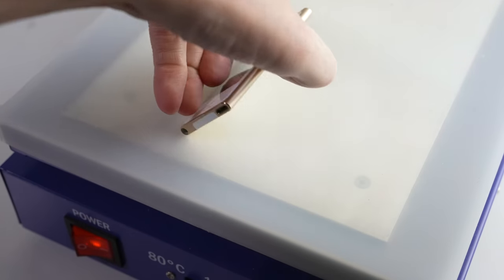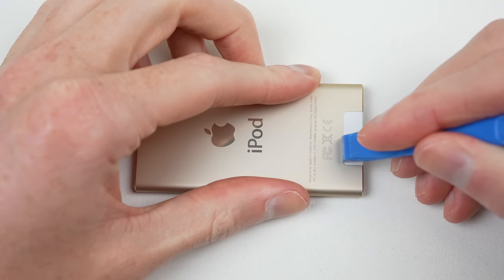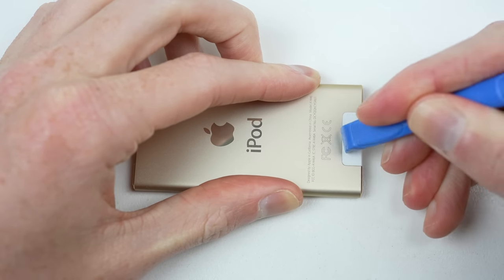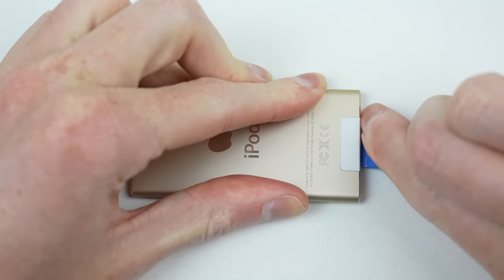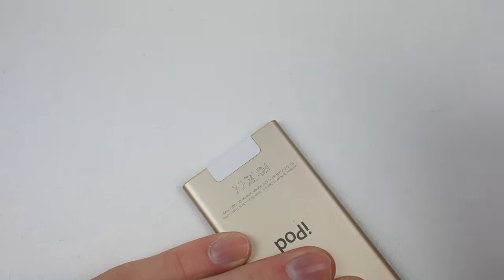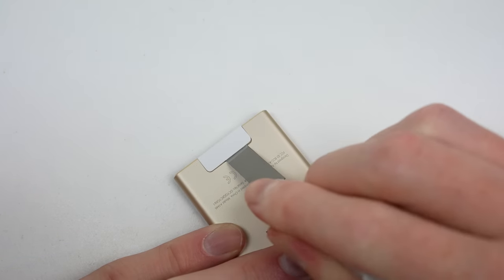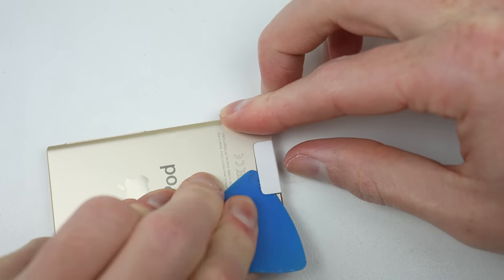I'll start by applying some heat to the back of the iPod as this will be our point of entry. My plastic tools were not thin enough to get between the frame and plastic antenna cover, so I resorted to using a blade. It's important not to insert the blade too far as you could slice through the antenna.